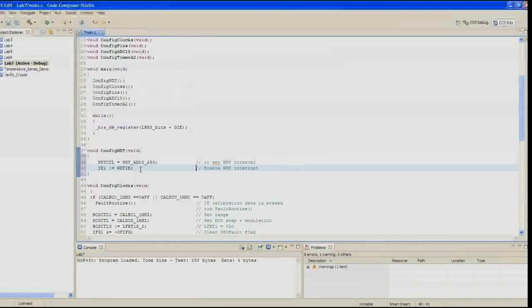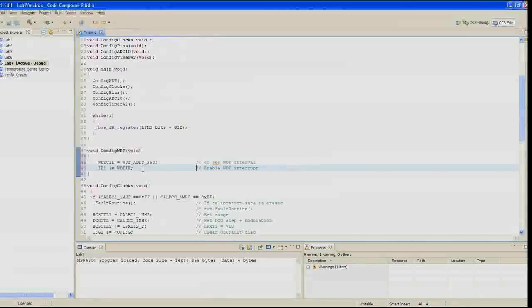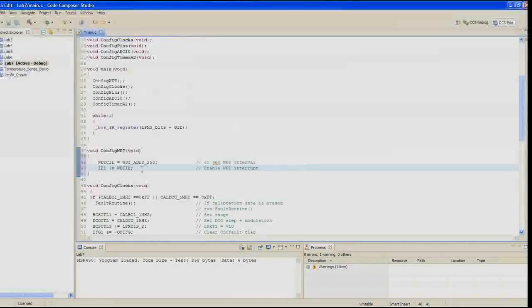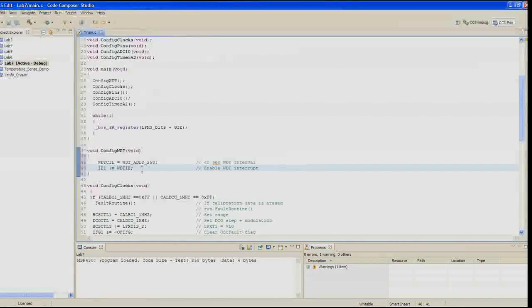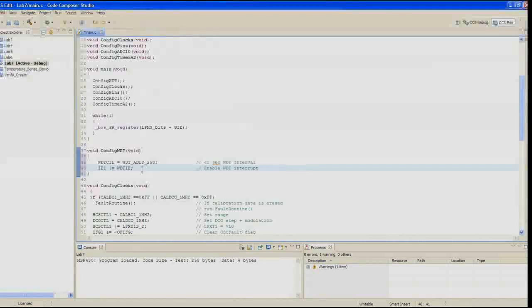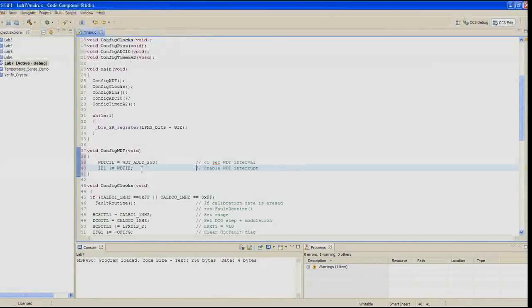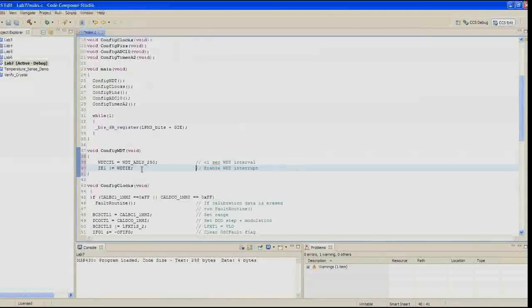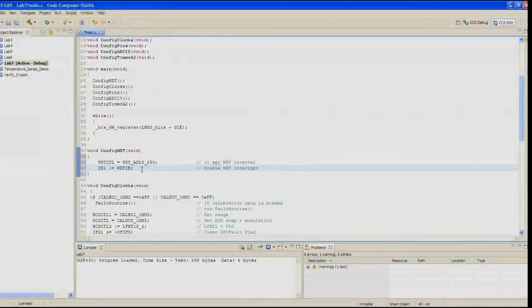The selection of intervals for the WDT plus is a bit limited, but the WDT_ADLY_250 gives us a little less than one second delay running on the VLO. Those bits set the watchdog timer password, they select the interval timer mode, they clear the count value, and they set up the watchdog timer clock source select to the one that we're interested in.